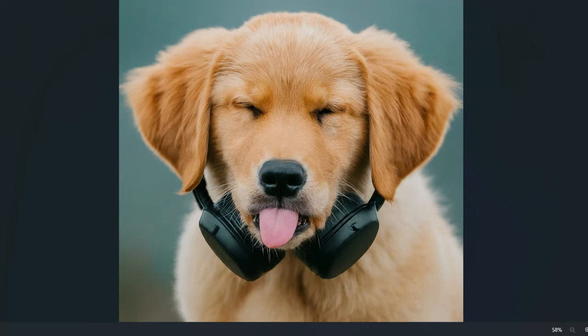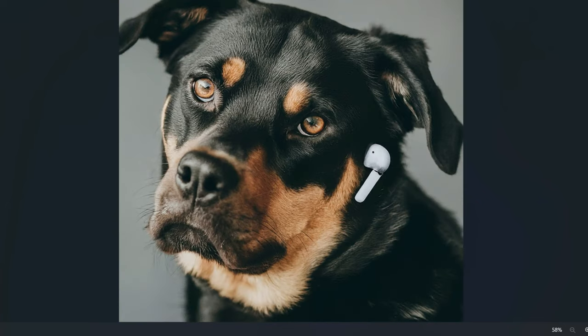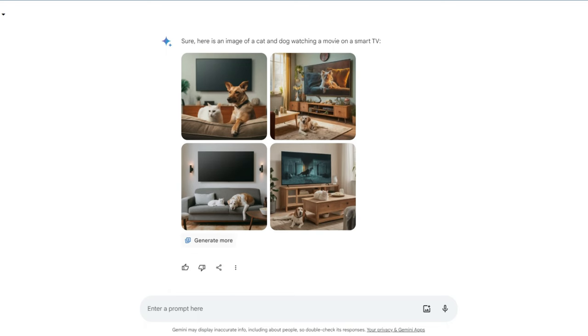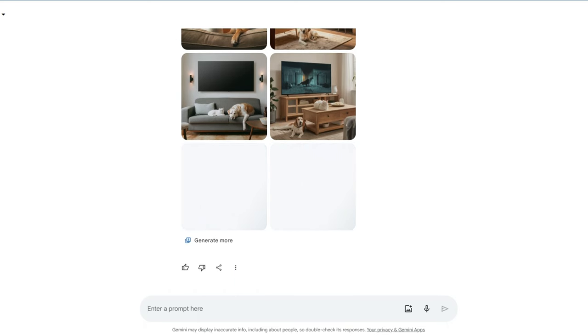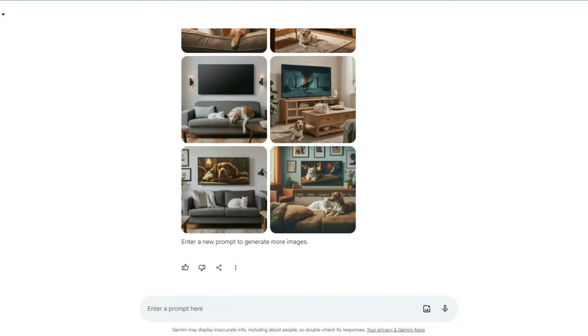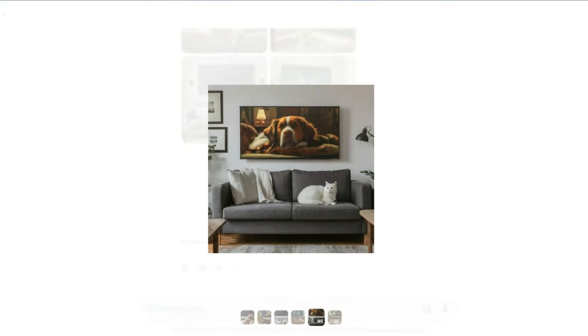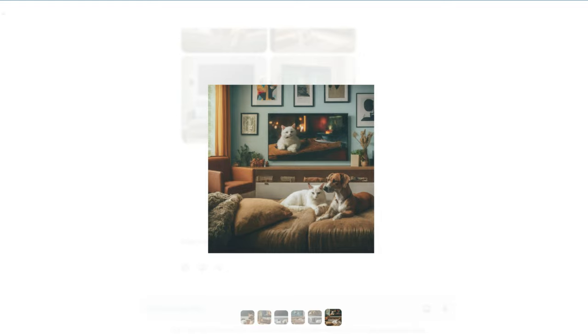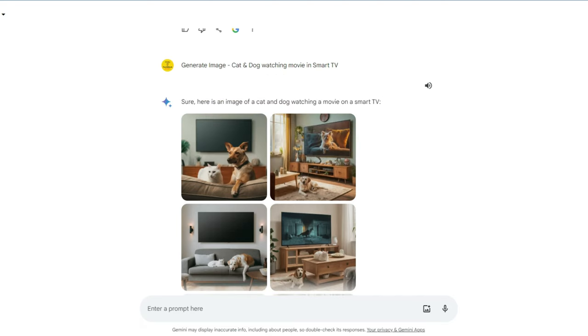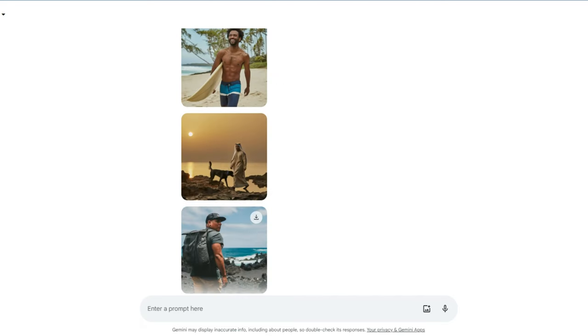Here are some images. All the images you can download in high resolution. And if you want to generate more, click on 'generate more'. Now two more images get generated. Here are the two more images. Overall you can easily generate AI images by using Google Gemini AI tool.